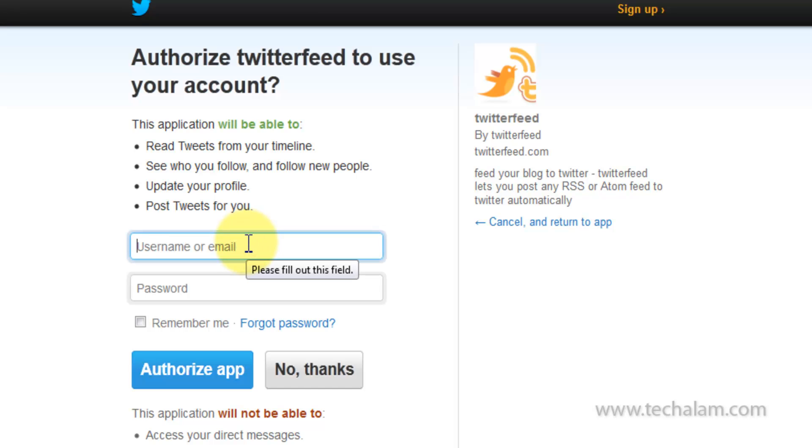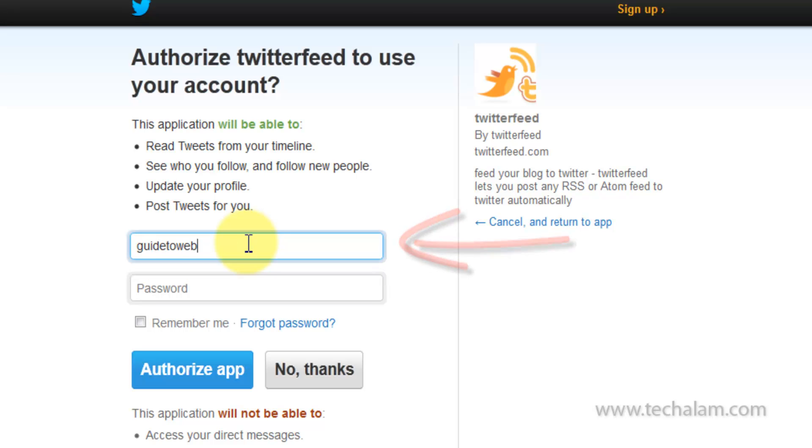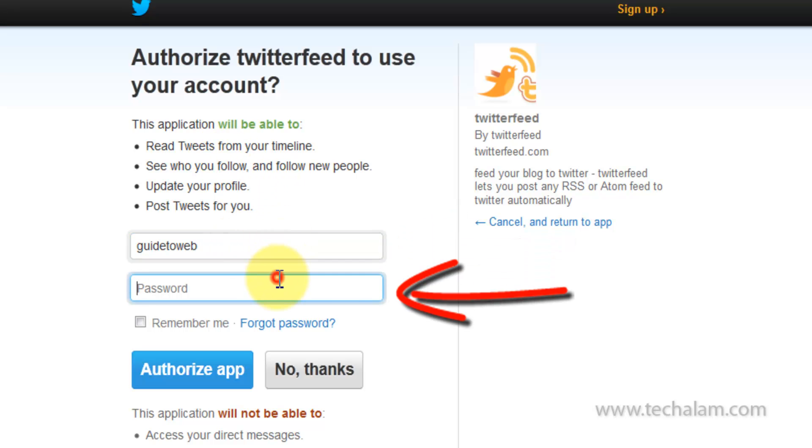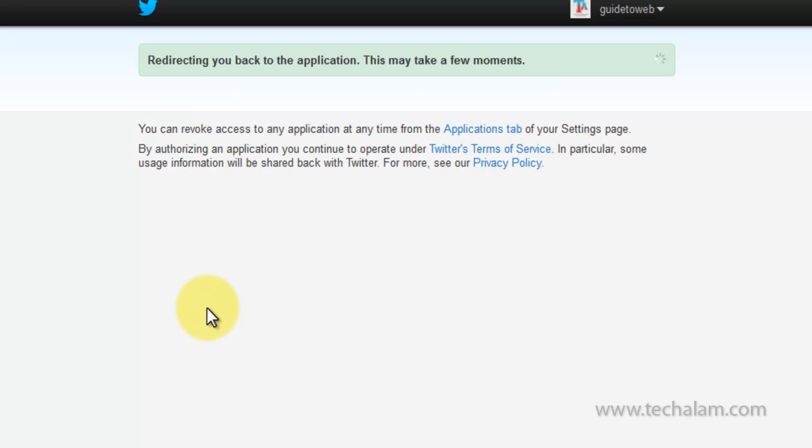Now, type in your Twitter username and password to give access. Now, click on Authorize app.